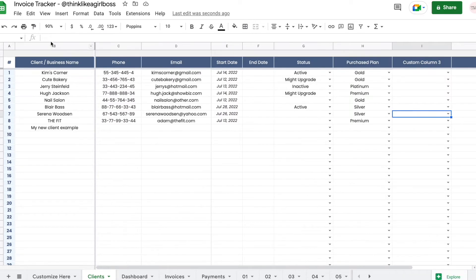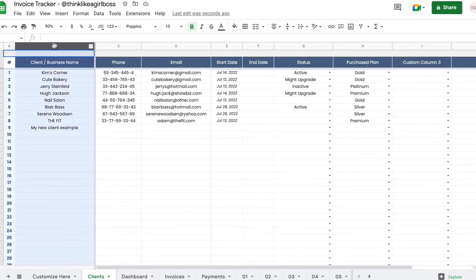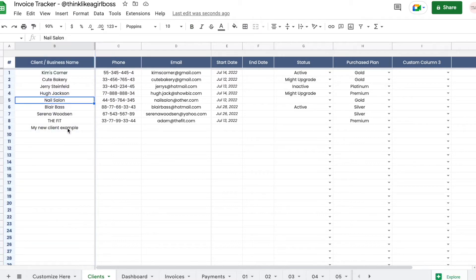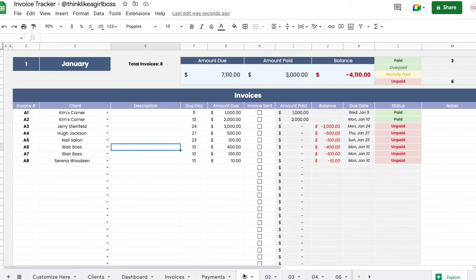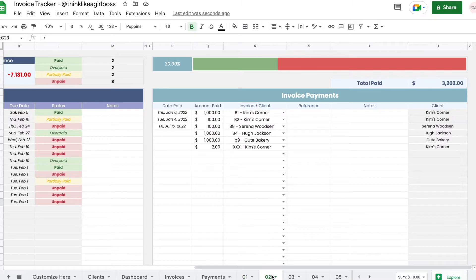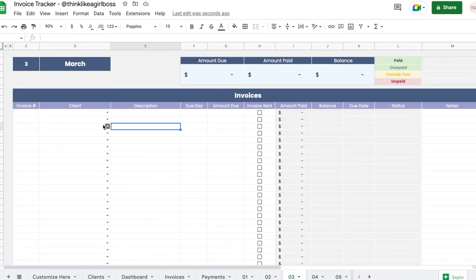The only thing you should never touch are these fixed columns right here, and your clients must be unique. Once you've added your clients, you can move on to creating invoices. I've already filled out January and February, so let's start in March.